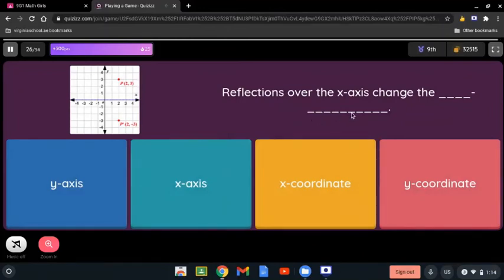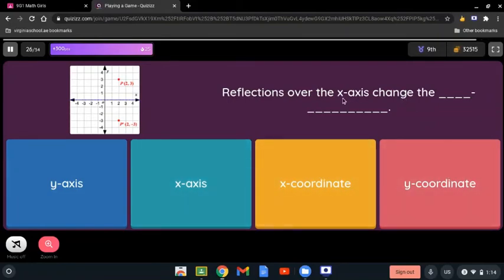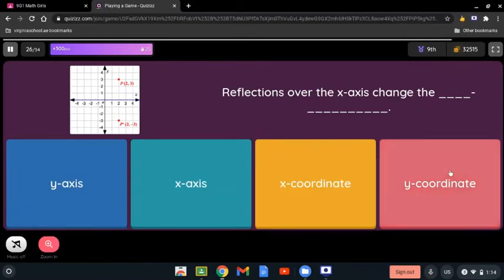Reflections over the x-axis changes the: y-axis, x-axis, x-coordinate, or y-coordinate? When we talk about the x-axis, it's going to change the y-coordinate. If we're talking about the x-axis, it changes the y-coordinate. So it's the y-coordinate.